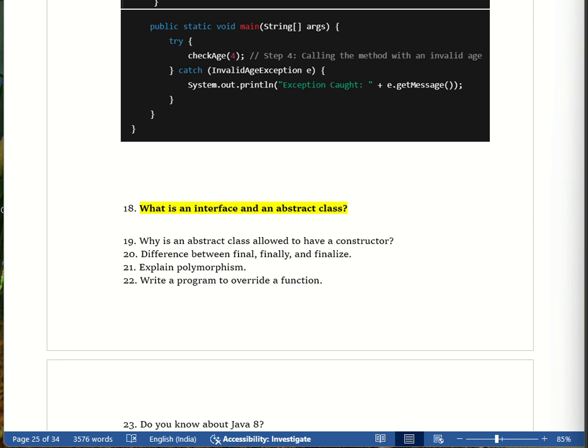An abstract class is a partially built house — it can have both fully defined methods (concrete methods) and only declared methods (abstract methods). A real-life example: a blueprint for a car where some parts are already built like wheels and chassis, and some parts are left for the manufacturer like the engine and color. Interface is like a remote control that defines buttons but doesn't say how they work; abstract class is like a car blueprint with some parts built and some to be completed.